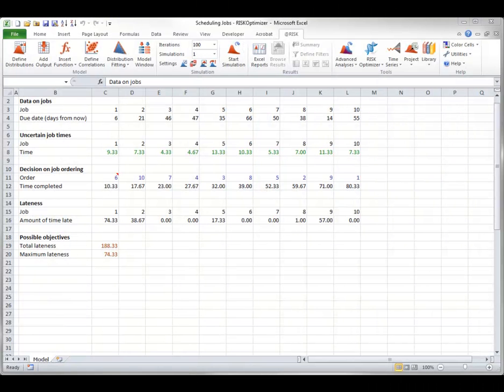This video discusses the various solving methods available in Risk Optimizer. If you haven't already done so, you should view the Risk Optimizer introduction video in this guided tour series first.